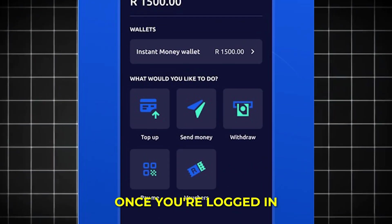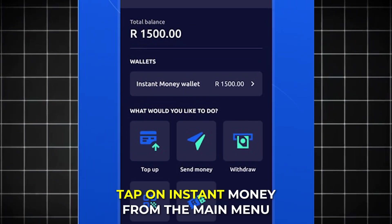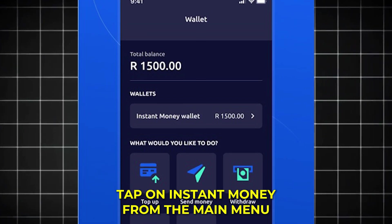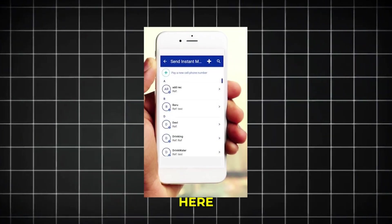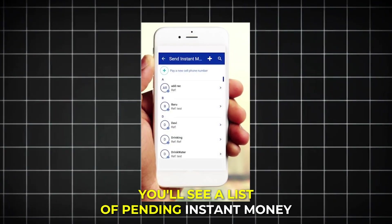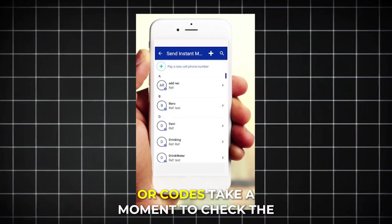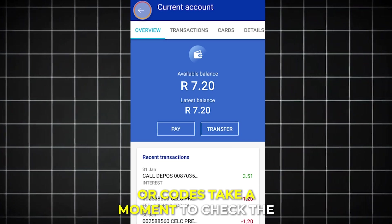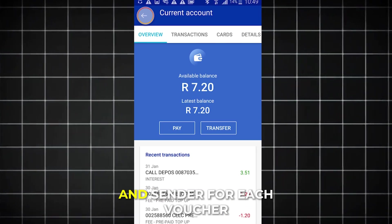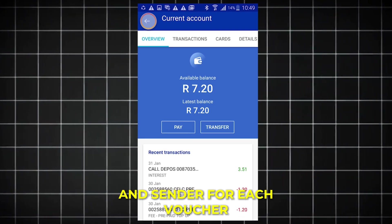Once you're logged in, tap on Instant Money from the main menu. Here, you'll see a list of pending Instant Money vouchers or codes. Take a moment to check the amount and sender for each voucher.